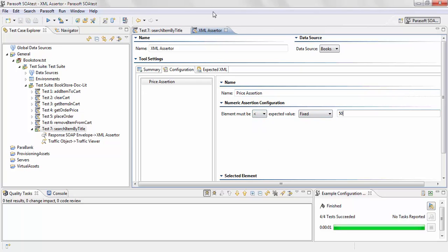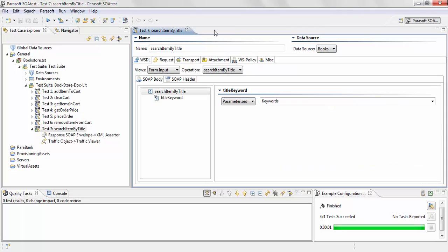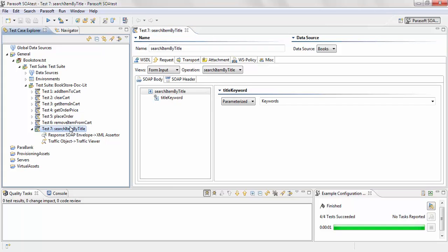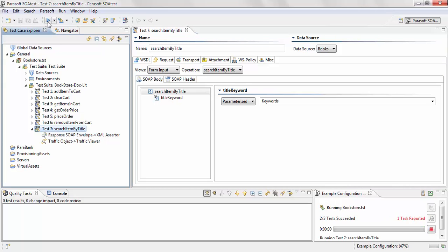Okay, so now when I run my test again, it's going to validate price and make sure that any price value is less than 50. And if it's not, it's going to mark it as a failure.